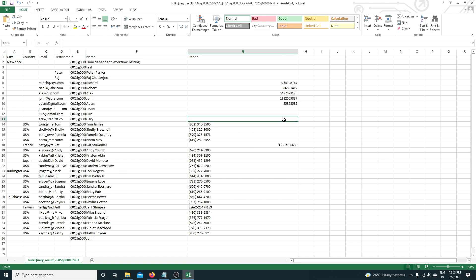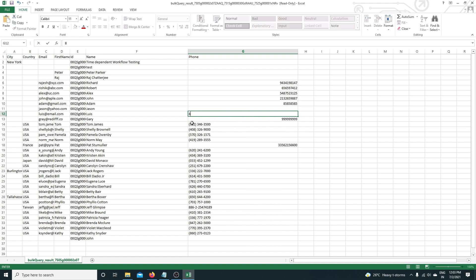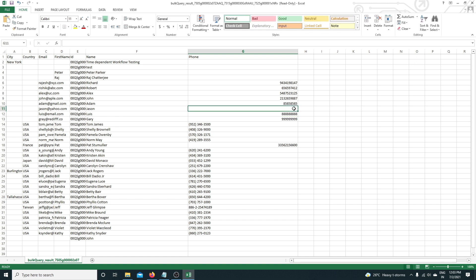What I'm going to do is enter the phone number for Gary, then the phone number for Luis, and then the phone number for Jason. Now I'm done entering everyone's phone numbers.